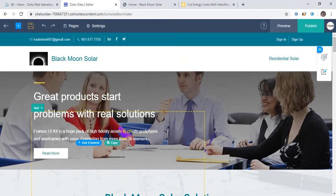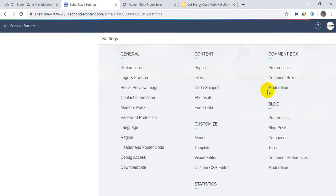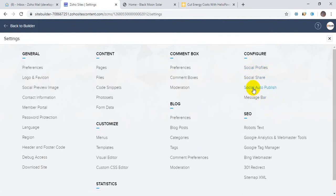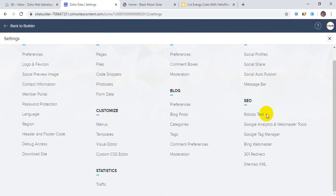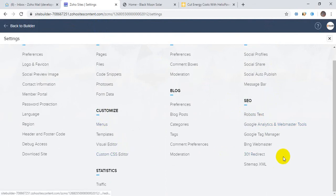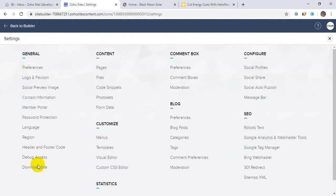You see, this is nice looking. If I want to go here, these are the integral Zoho Sites features: Social Profile, Social Auto-focus message bar. And showing everything else — being Google Tag Manager, everything is available here. All of the options are available here.